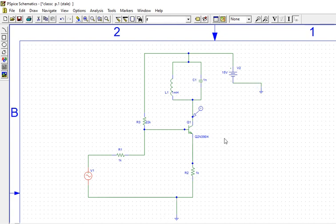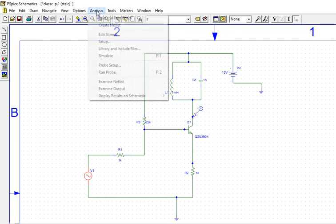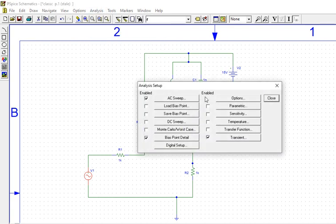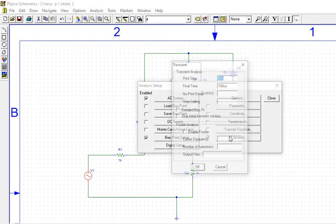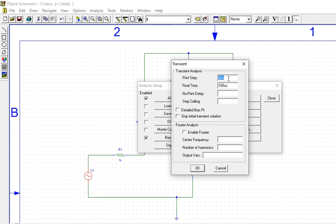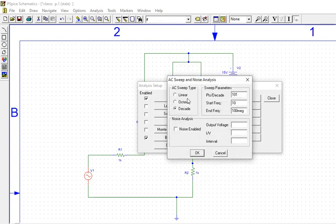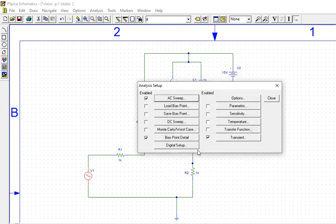Now we will see. Let's go to Analyze, go to Setup. We will see transient. I give 0 to 100 microseconds. I want to see even AC. So AC, this had to up to 100 mega. We will see both the responses.